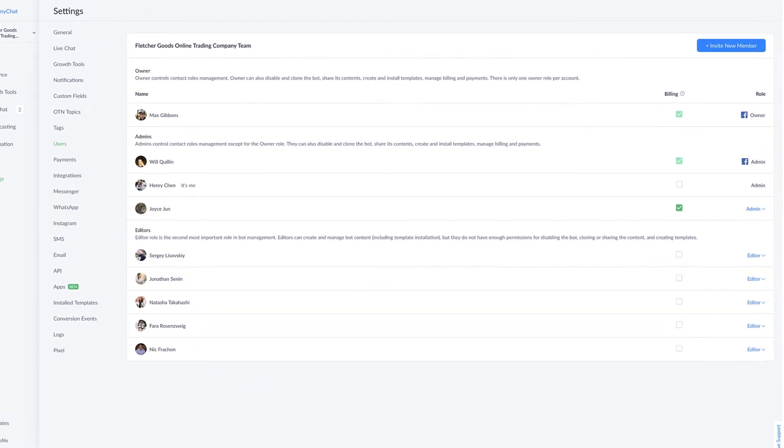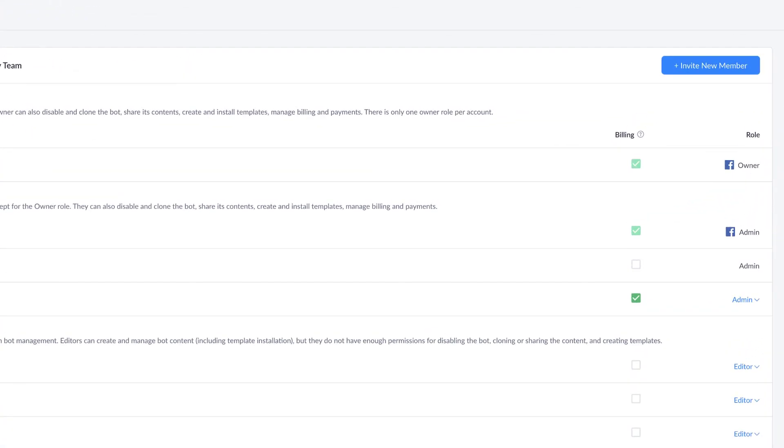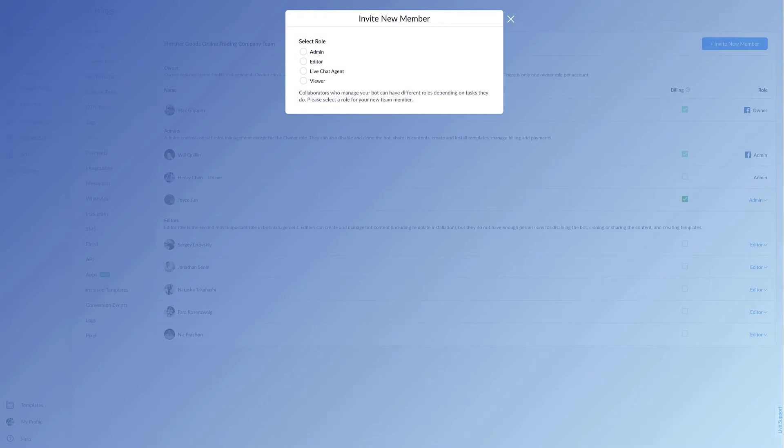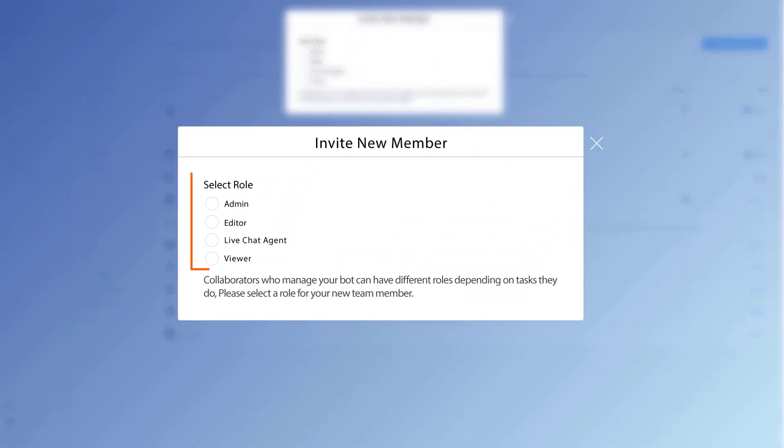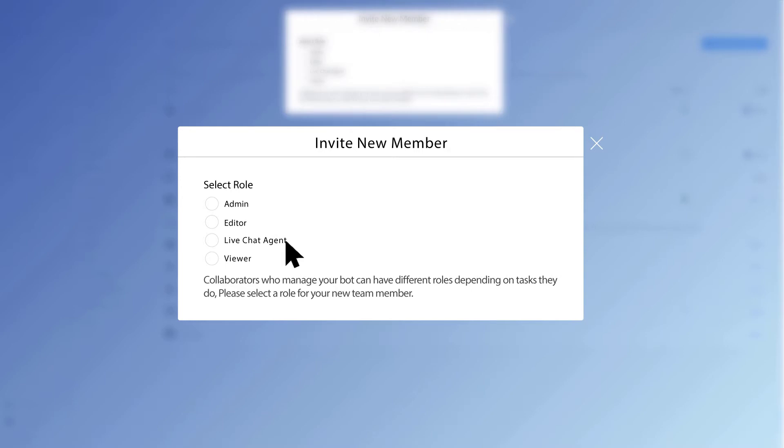To view what they are, in the upper right hand corner, this blue button, invite new member. Of course, that is also where you're going to invite them, which I'll show you in a bit, but just click on that blue button and you'll see these various roles show up from admin, editor, live chat agent, and viewer.